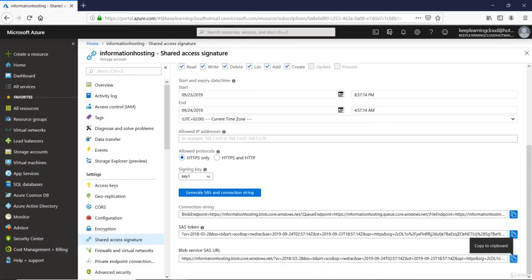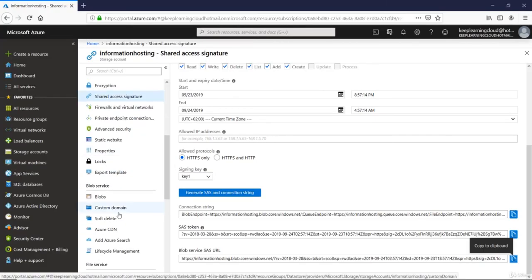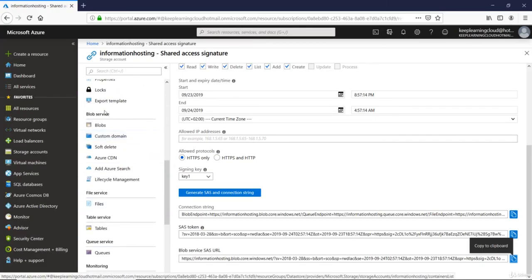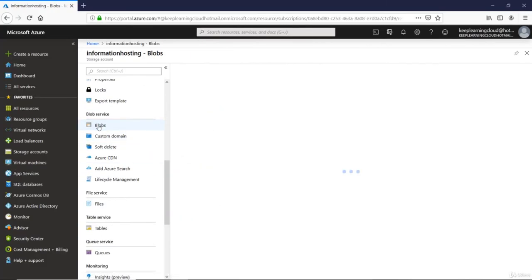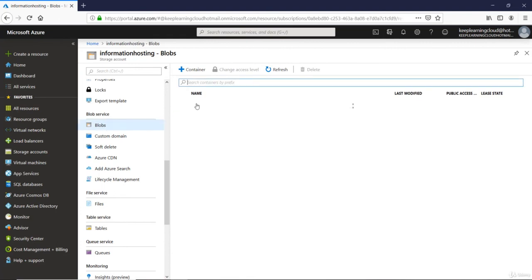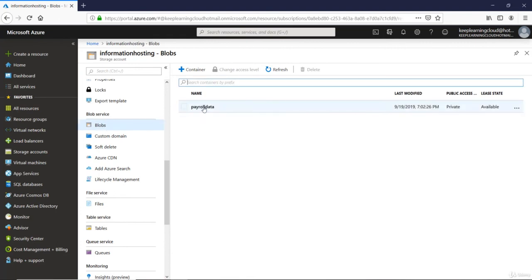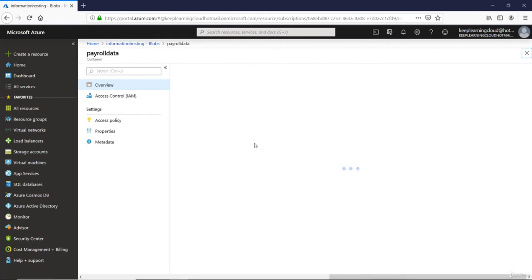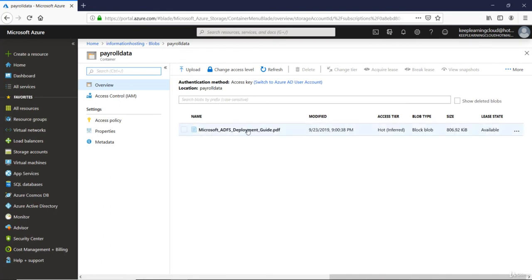This will be visible inside the blob in the graphical user interface as well. So let's go and verify that, to the blobs and then go into my container called payroll data and then I must have my ADFS file. Good.